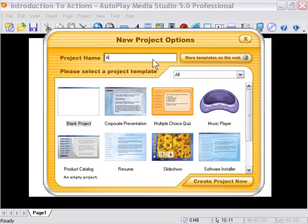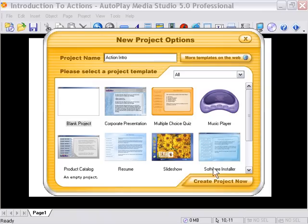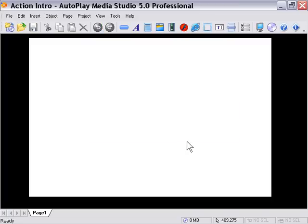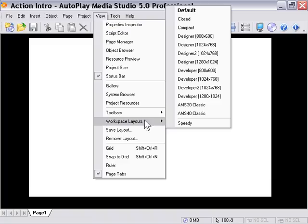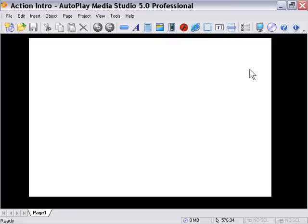In the project name entry, I'm going to put "Action Intro" - you can put anything you like though. Then click the Create Project Now button. I'm just going to go to View, Workspace Layouts, Closed, and that's going to create this look here. You can follow along if you like.